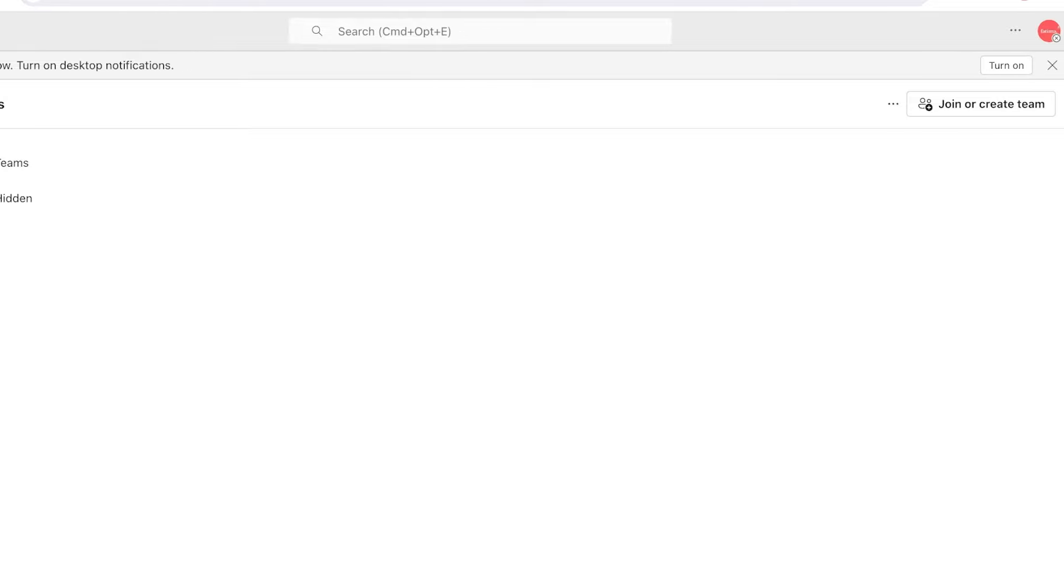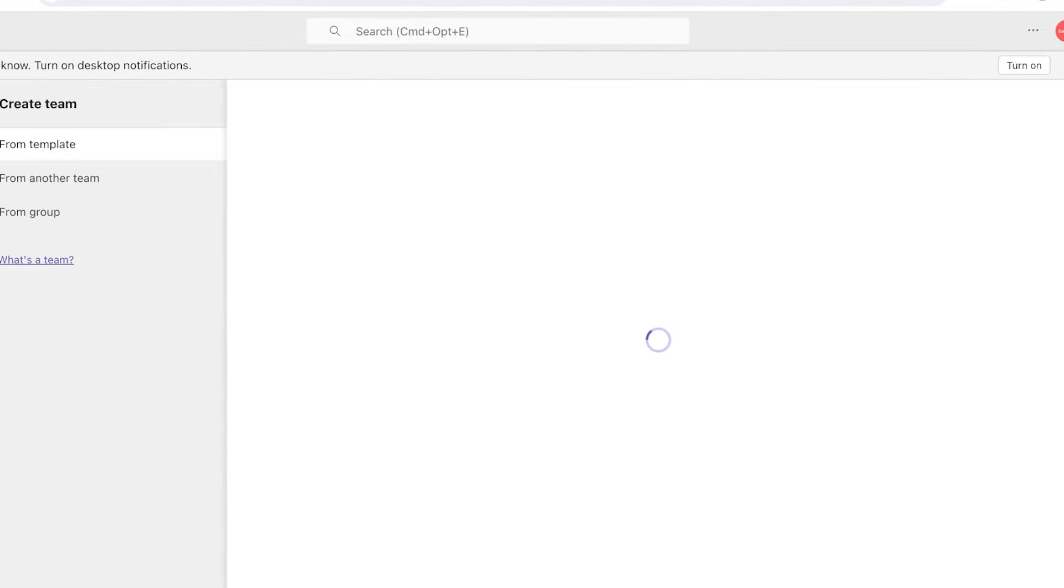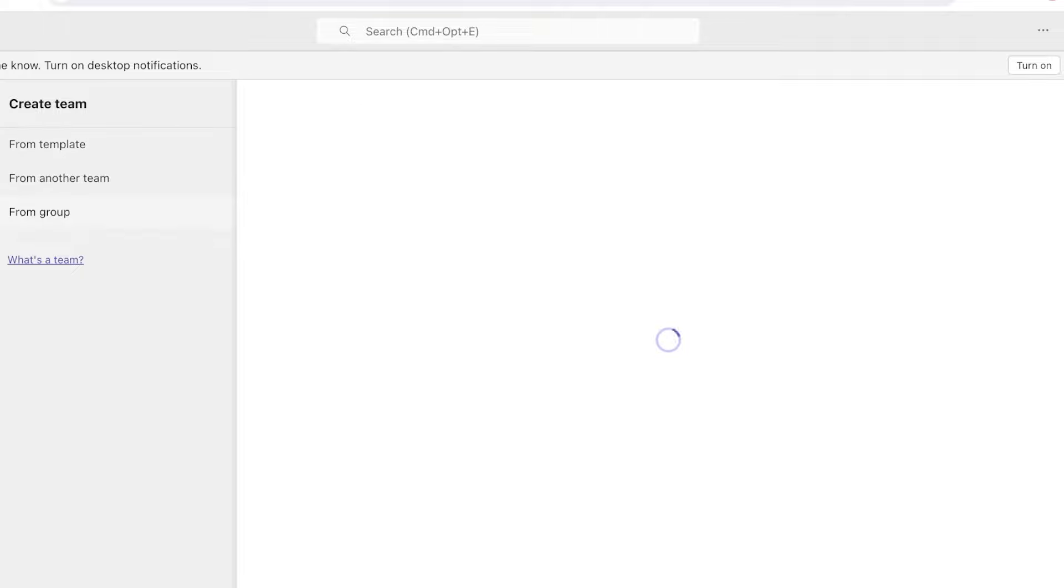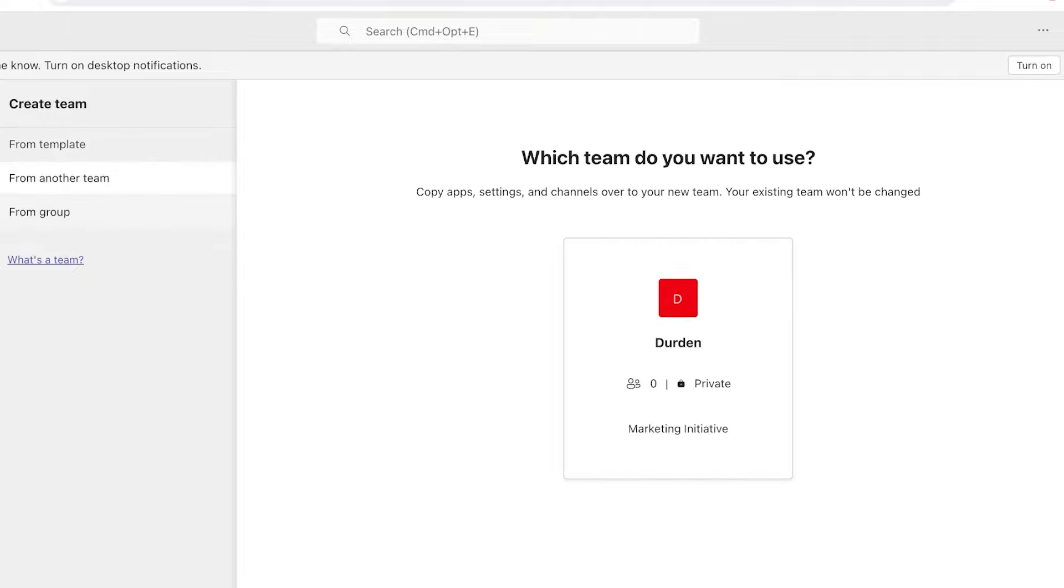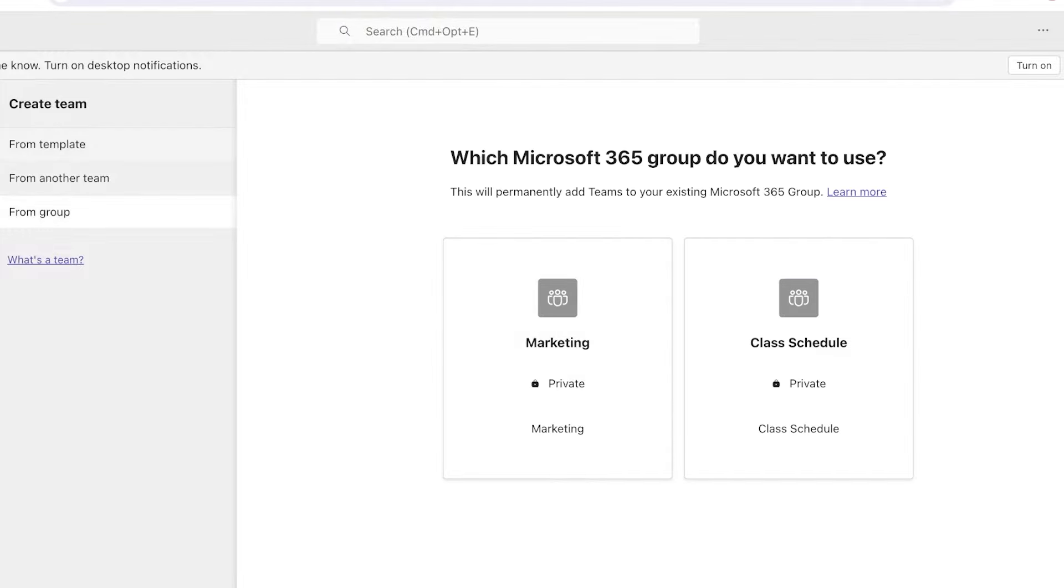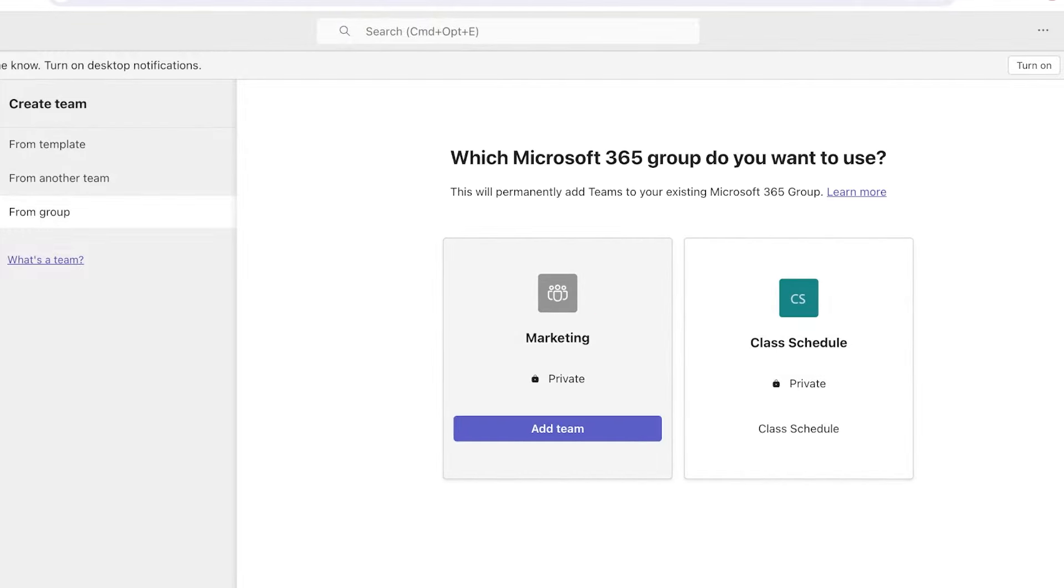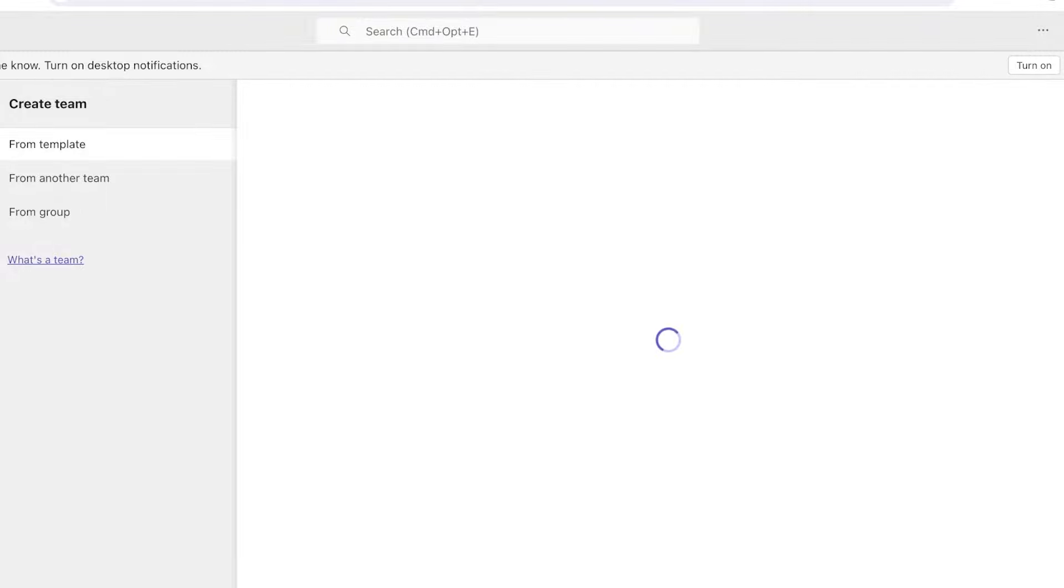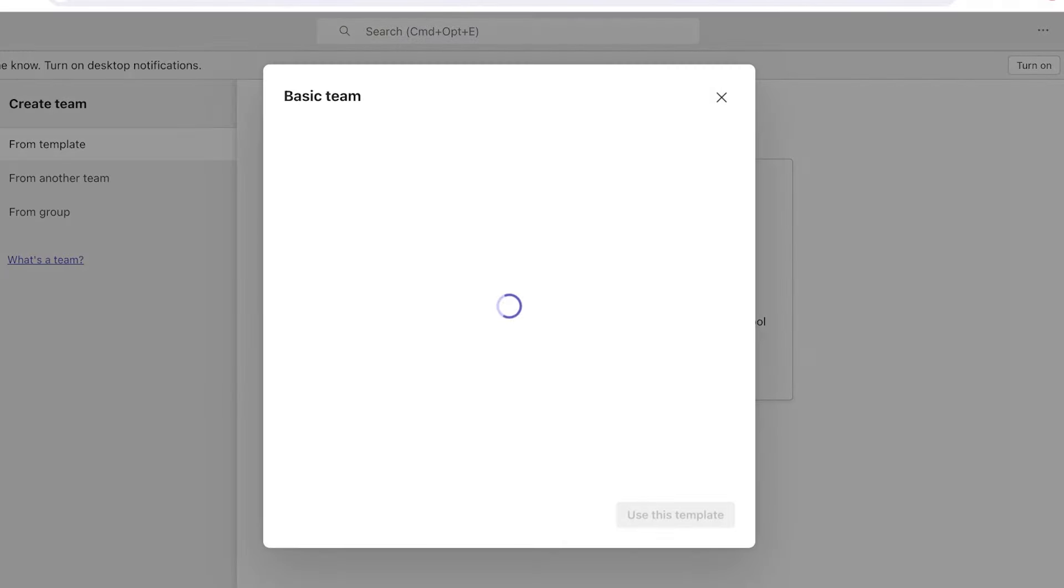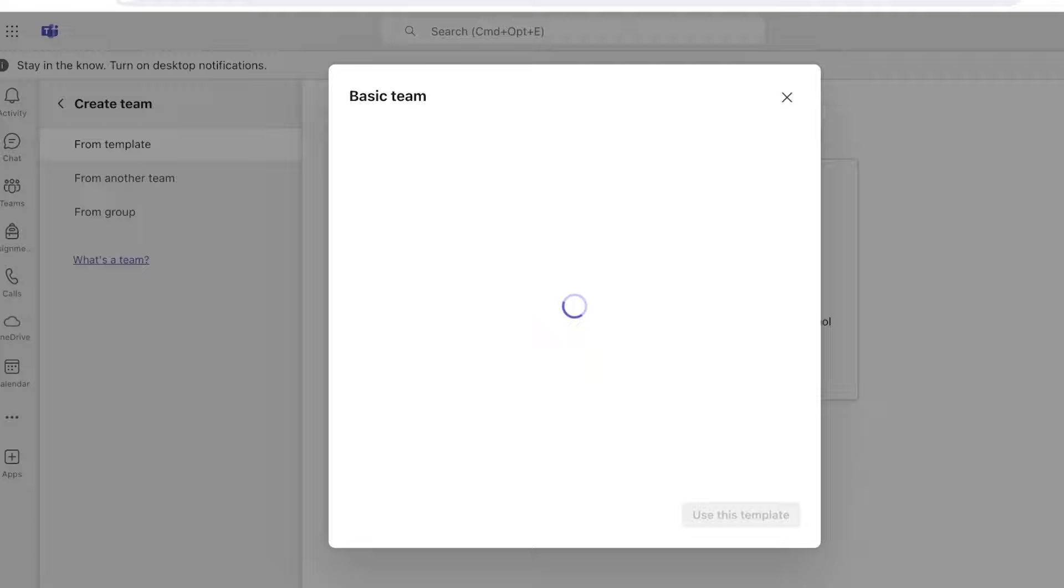If we access the desktop version of our Teams app over here, we're going to click on 'Join or Create Team' and we can click on 'Create Team'. From there we can pick out either a template or we can also form a group or form another team. We can choose a particular group that we already have or just get started with a blank template. I want to create a basic team.